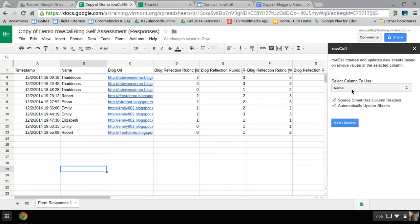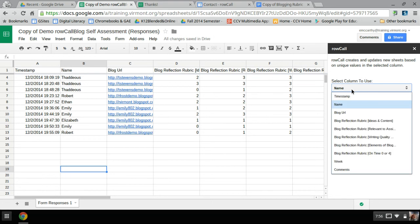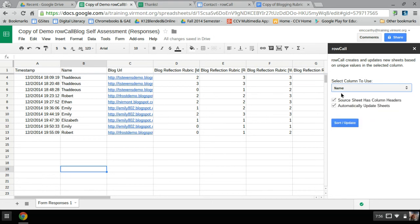Now you can sort it by the headers that you have, but if you don't have headers, you uncheck this, and just, it will, the A, B, C, D, whatever will come up.